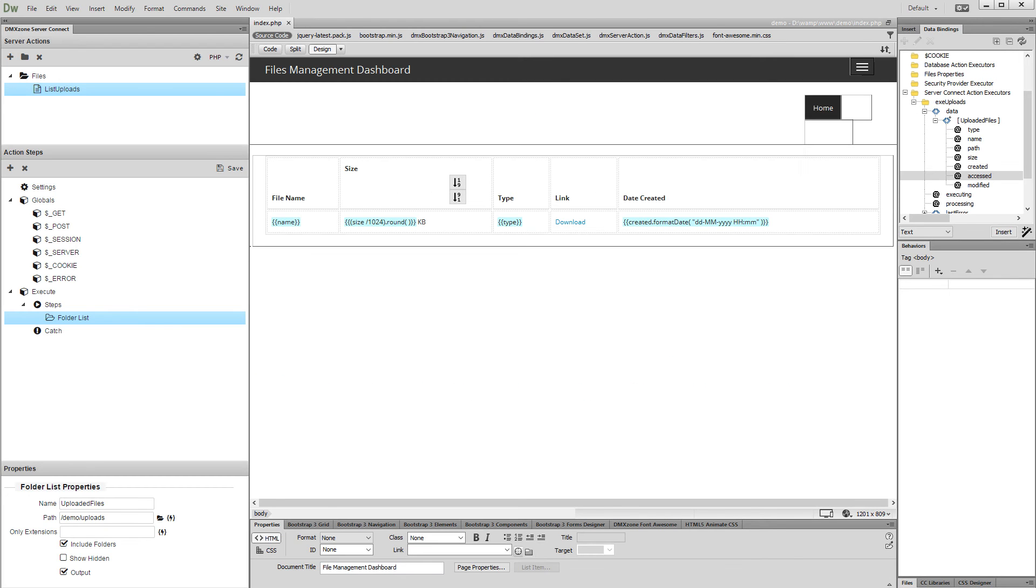Hi! With this movie we will show you how to sort your folder list by file size.